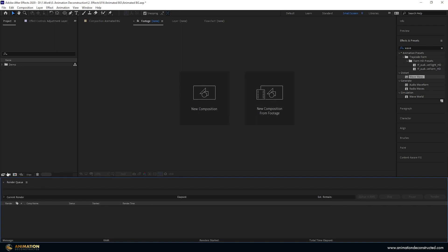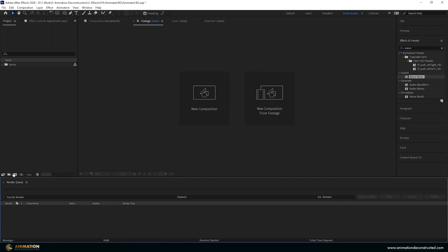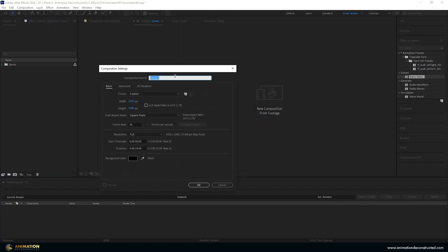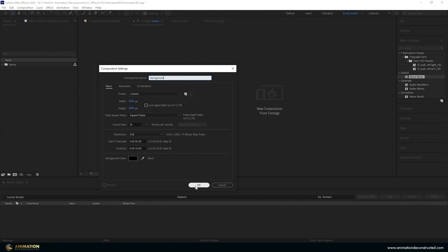In After Effects we're going to create a new composition. Let's call this background. It's 1920 by 1080p, 30 frames per second and 10 seconds long. I'm going to press OK and we want to create a whole bunch of circles on this background.